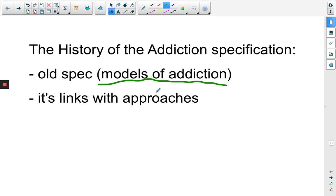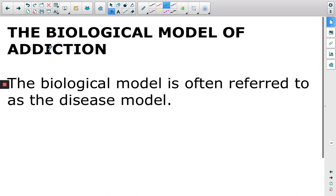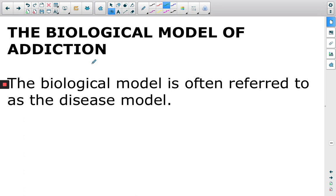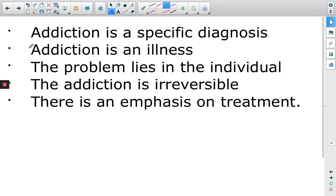What is appropriate for you is that it links to the approaches topic. Now, the first model that we explored in the old spec was something called the biological model. This is obviously something which you are familiar with. We often call this the disease model.